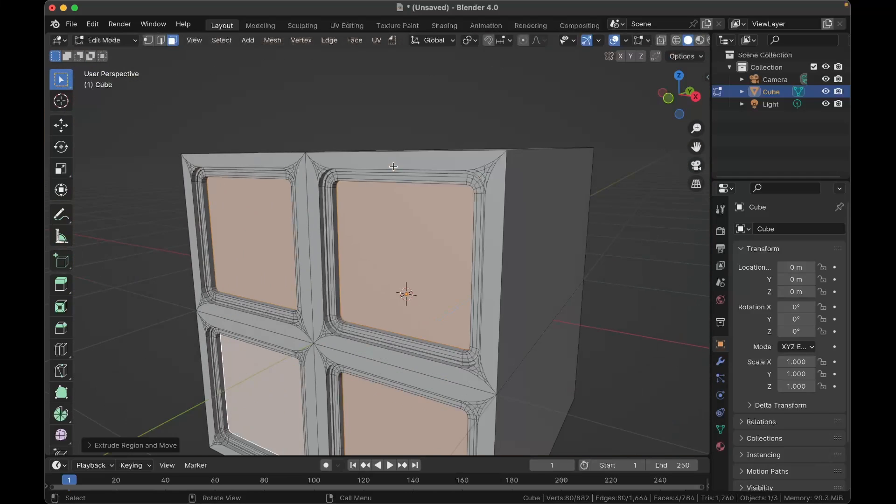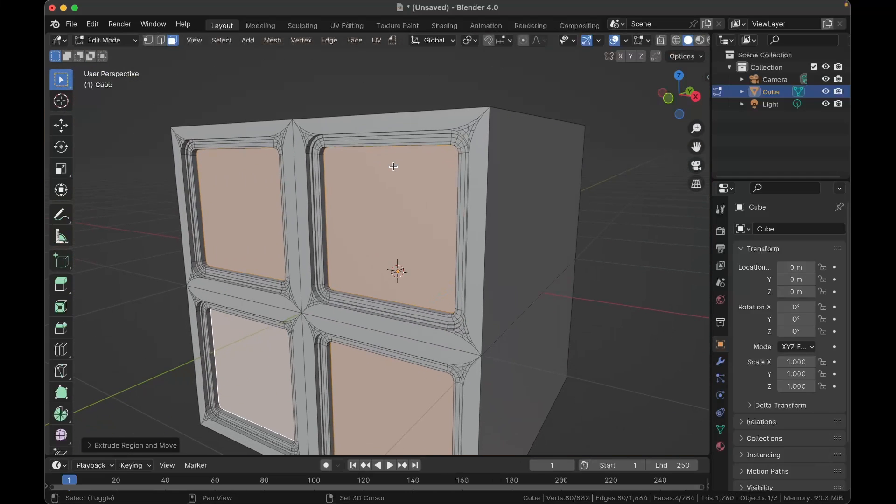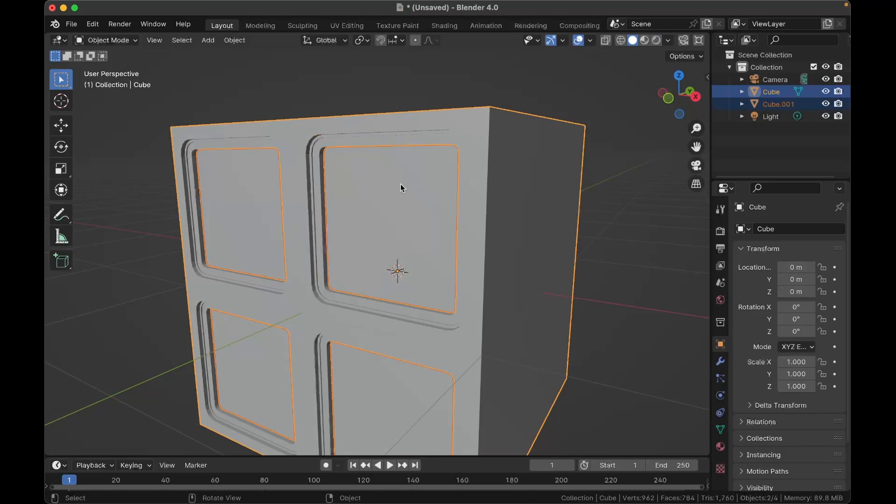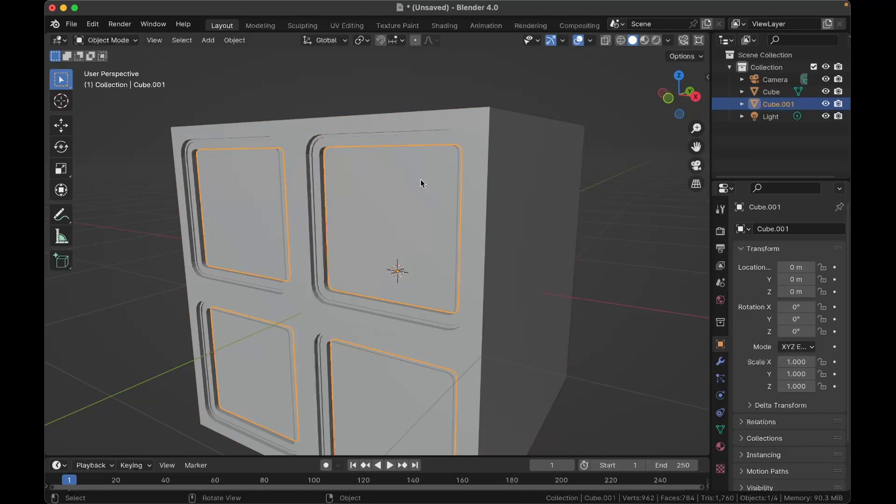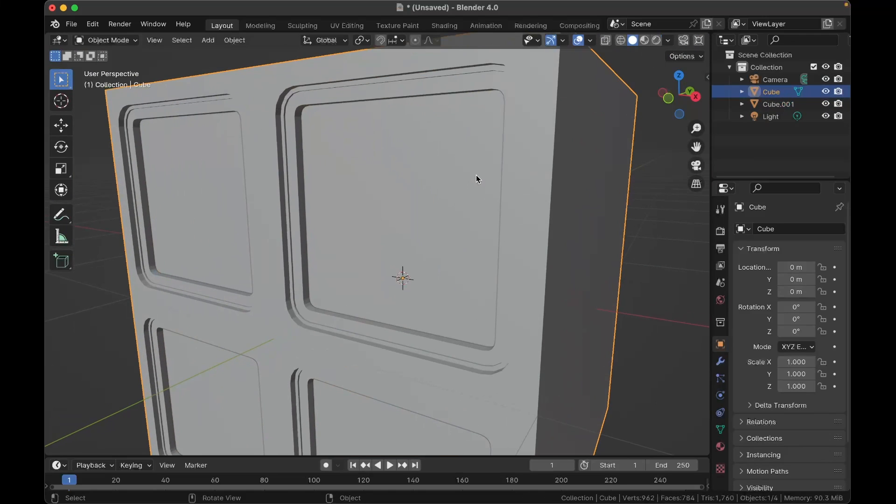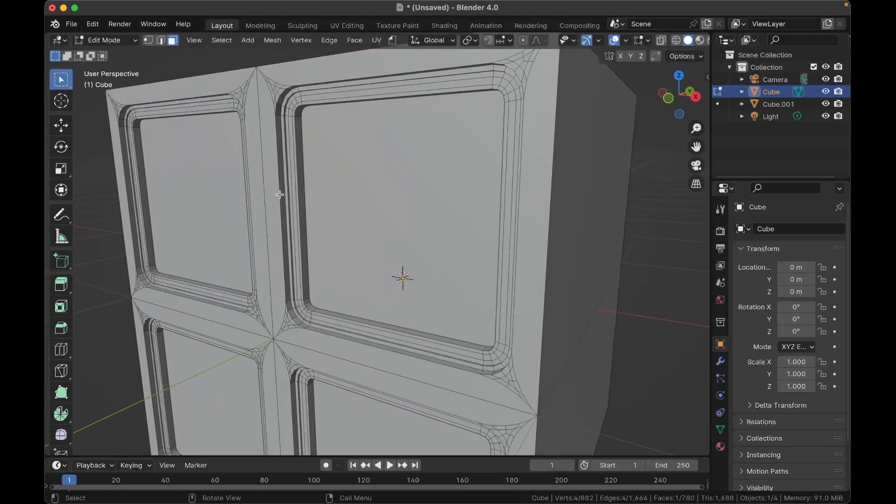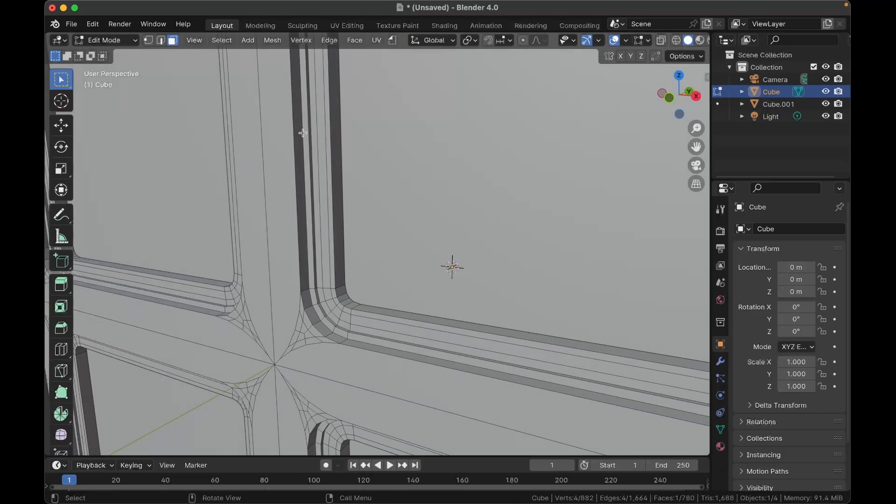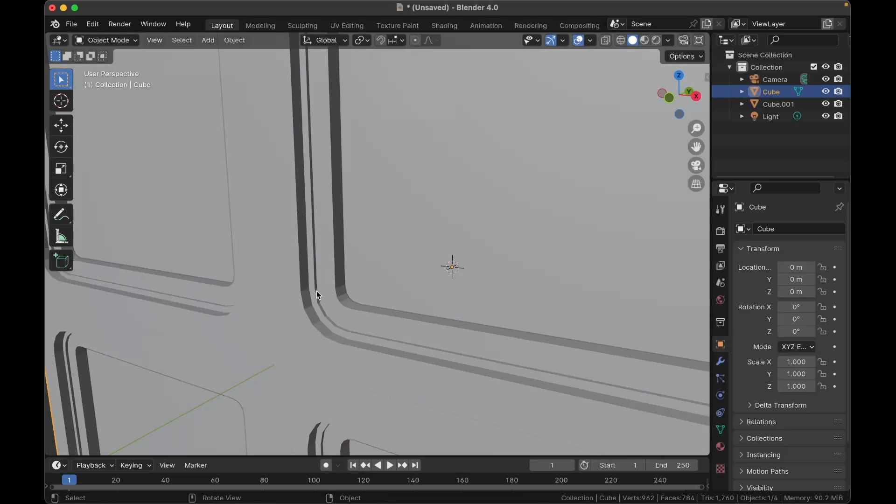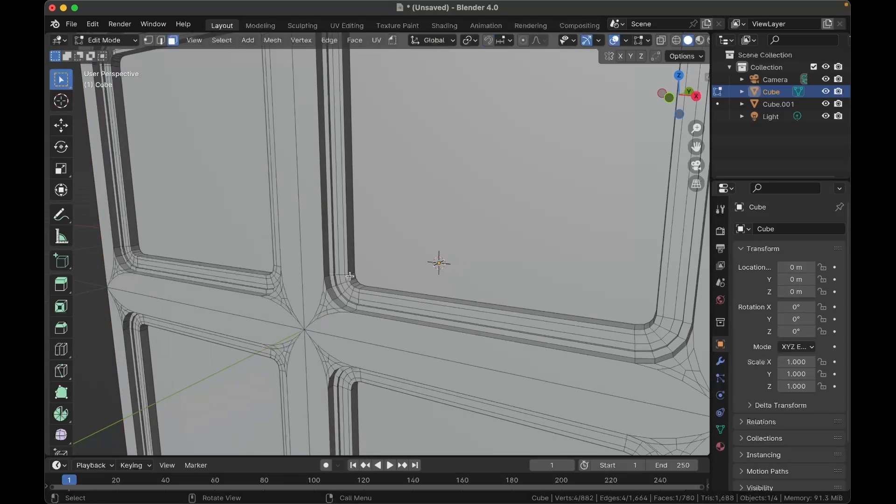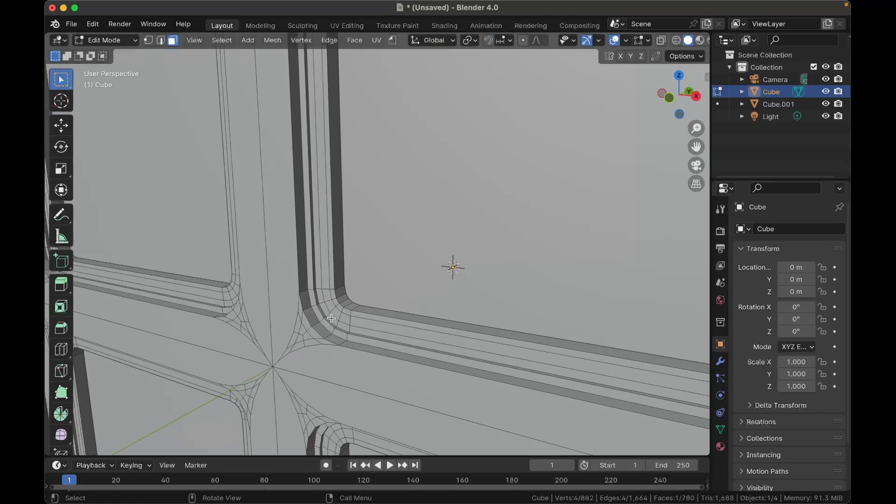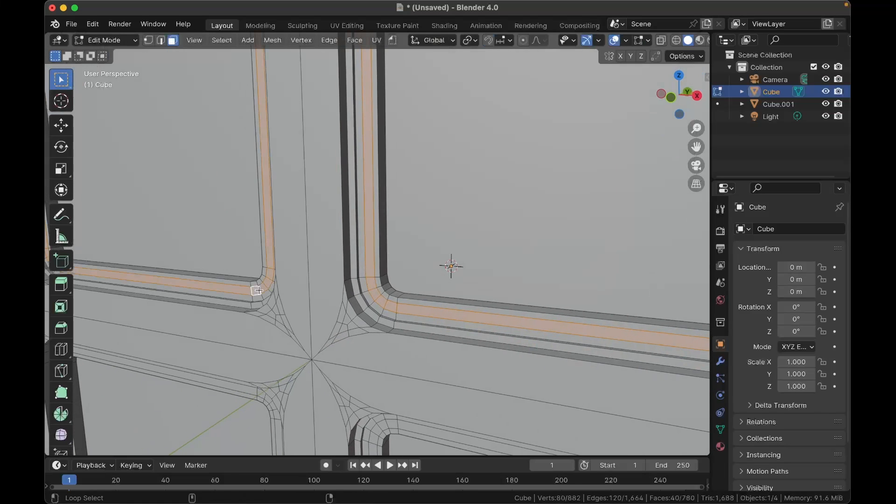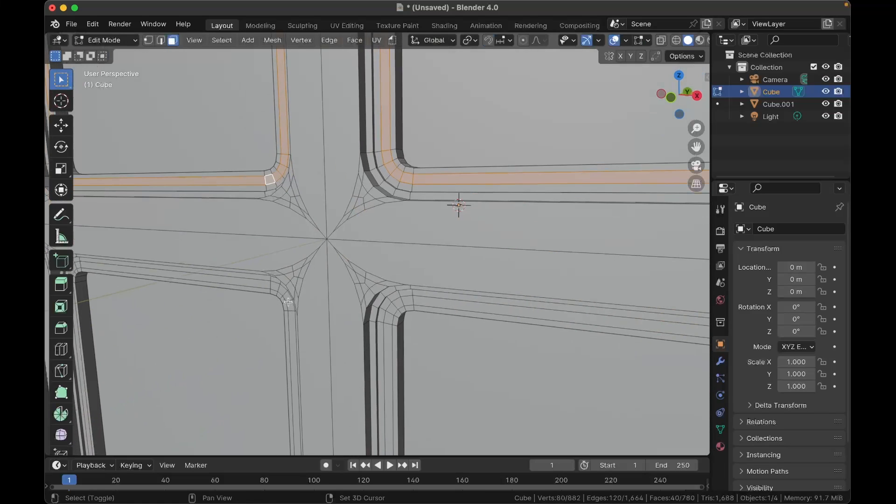Okay, and while you still have those selected, simply hit P to separate that into a new mesh. So you've got this mesh and this mesh. Okay, back in edit mode on the cube, we need to extrude our insulation parts. So simply like that, that, that, and that.